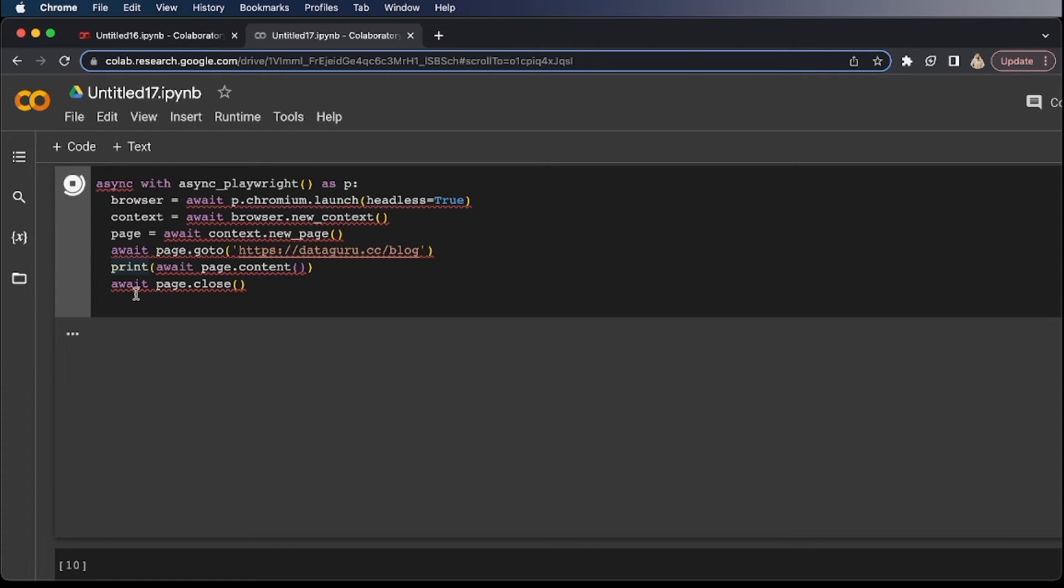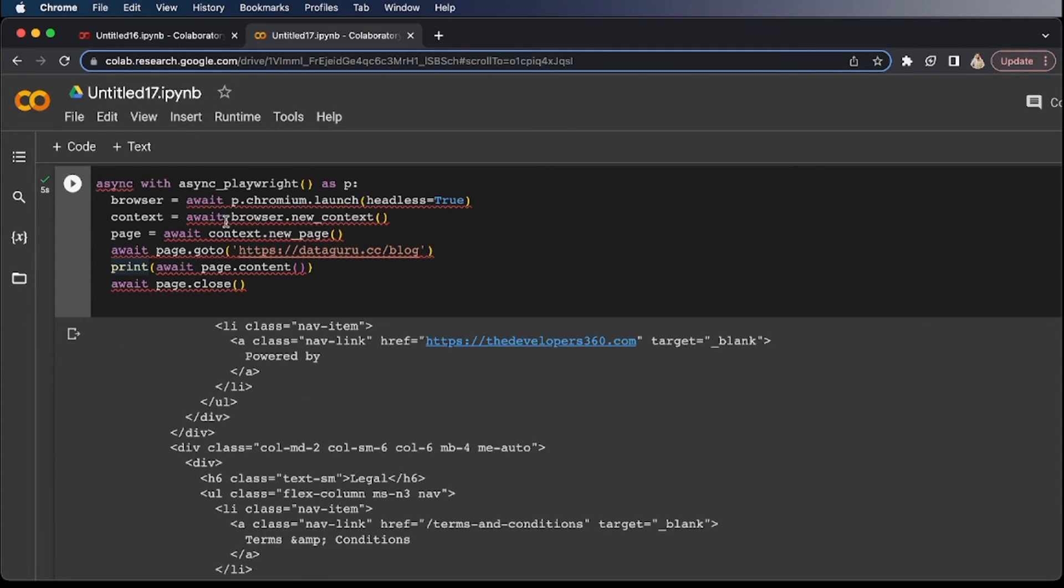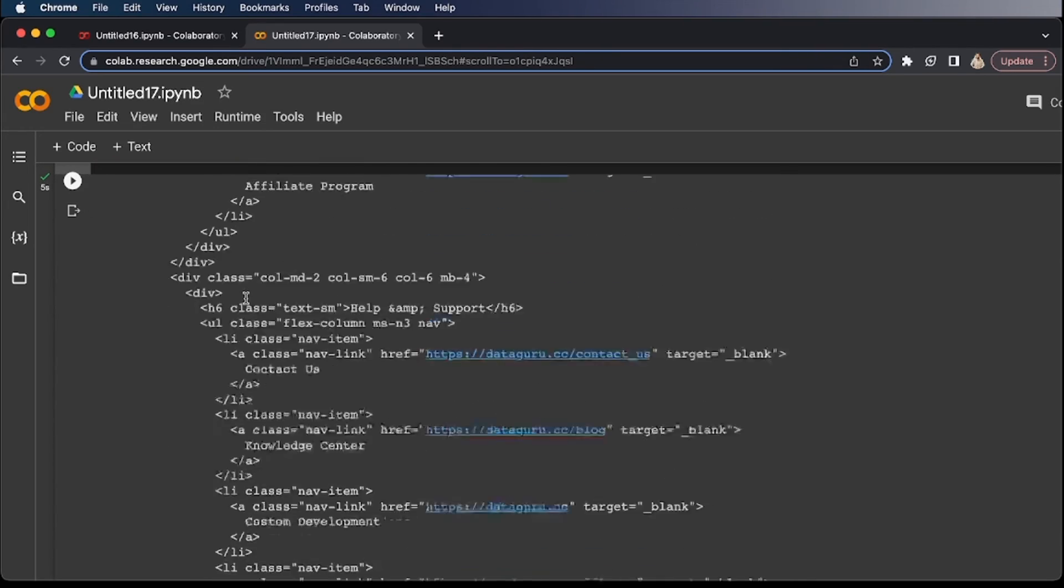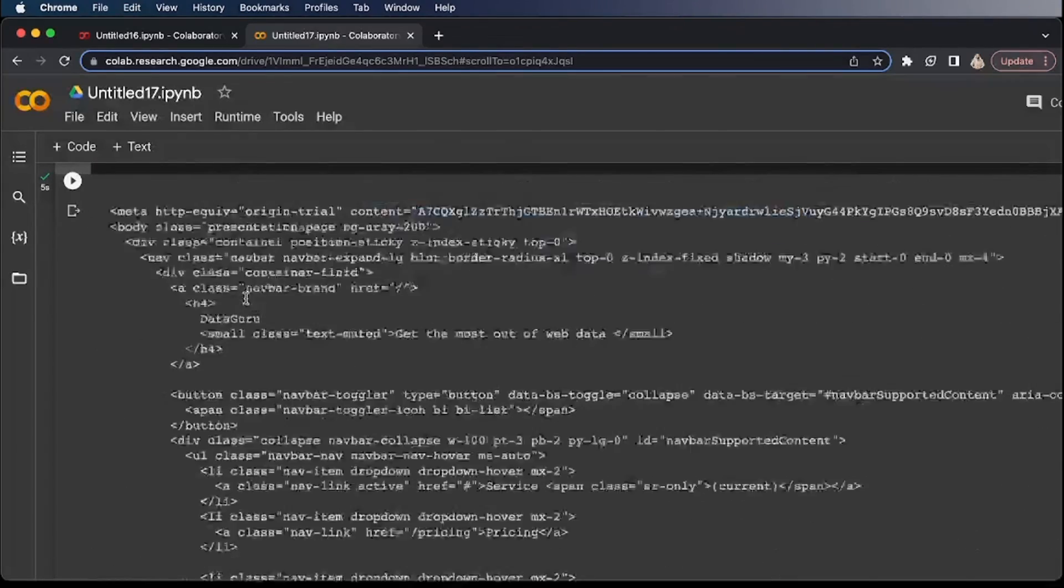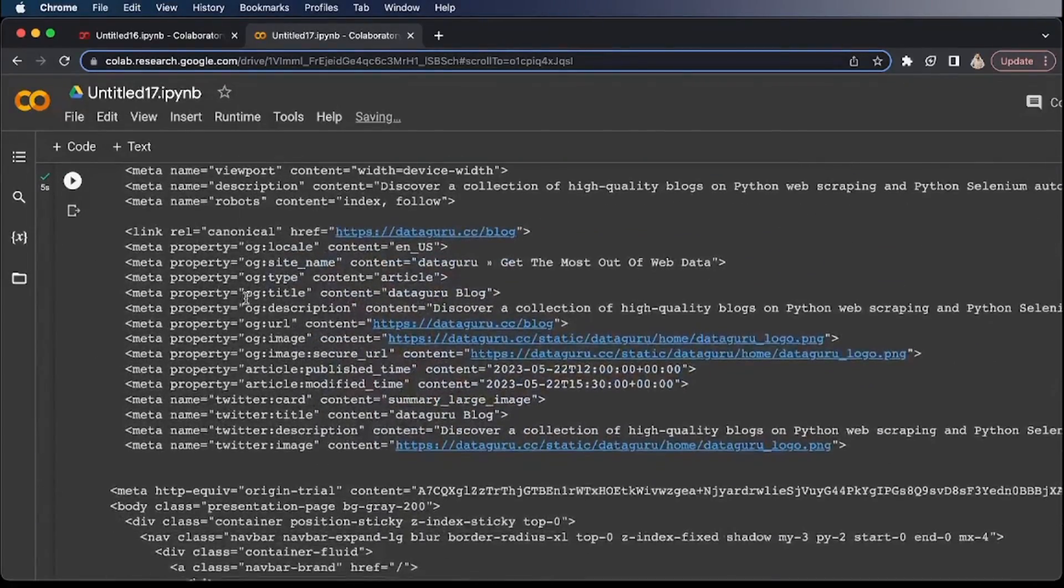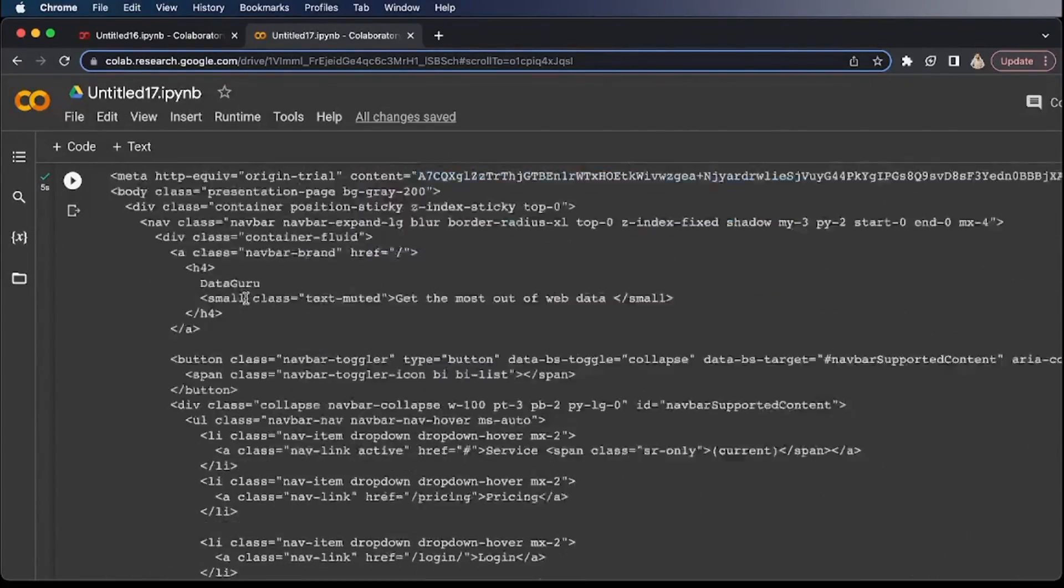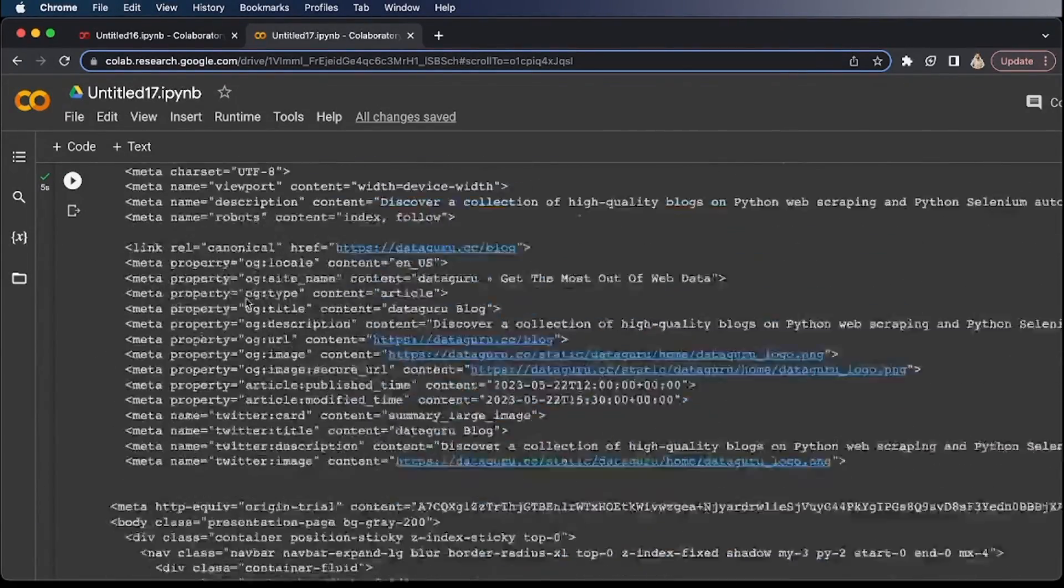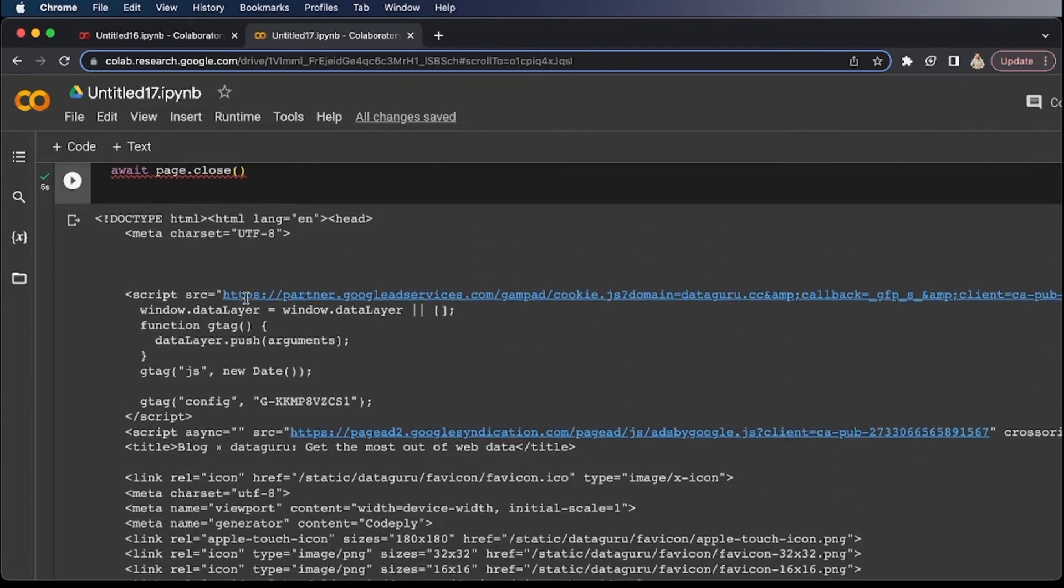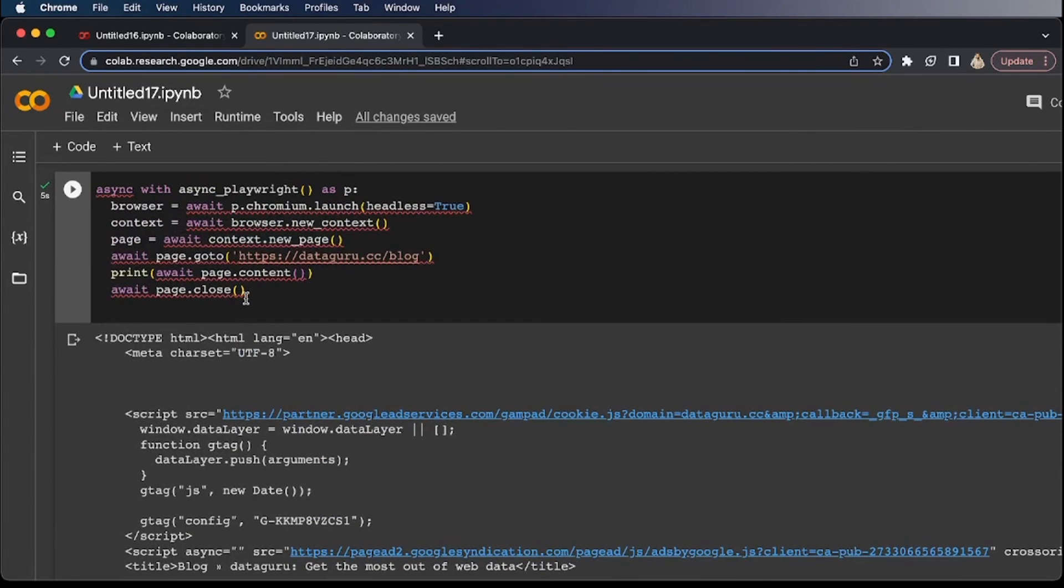What's happening is it's creating a new browser context page. Now go to this page. As you can see, this is the complete HTML of the DataGuru blogs page. So this is how you basically run Playwright in your Google Colab.